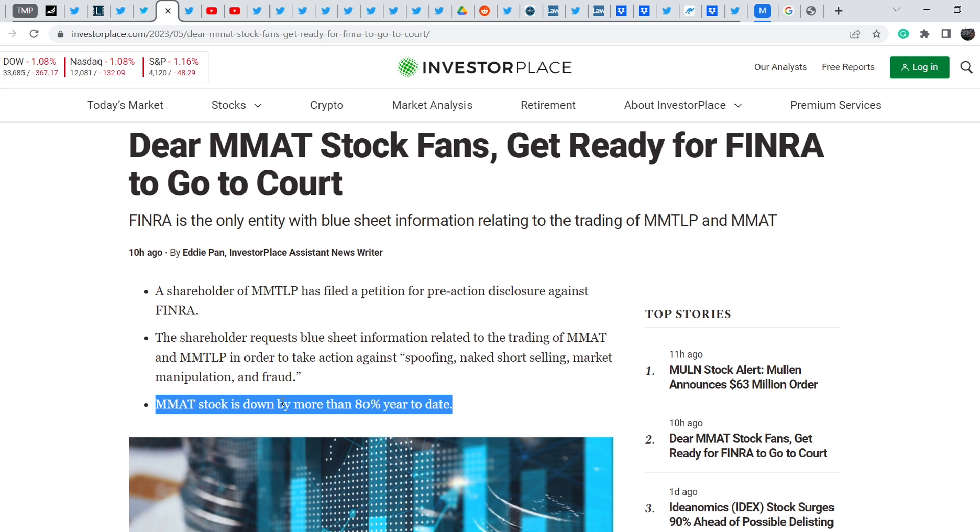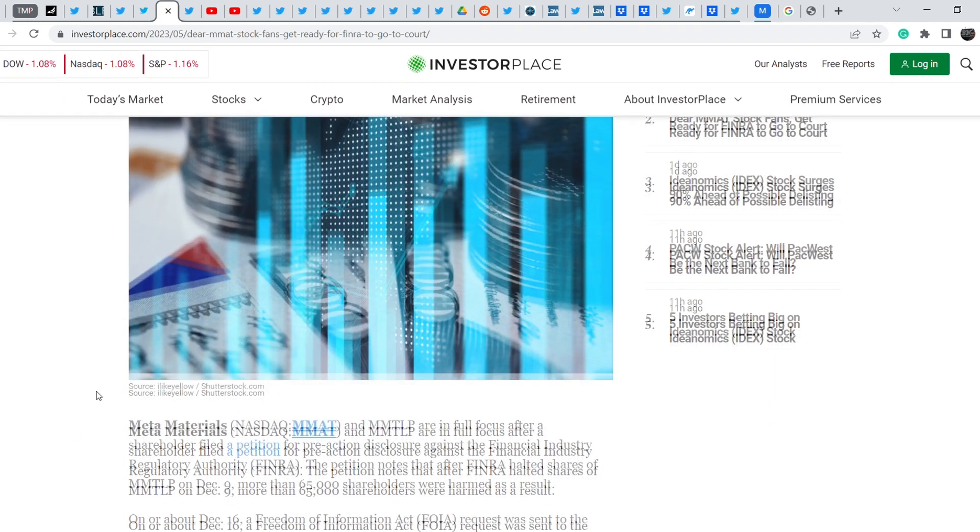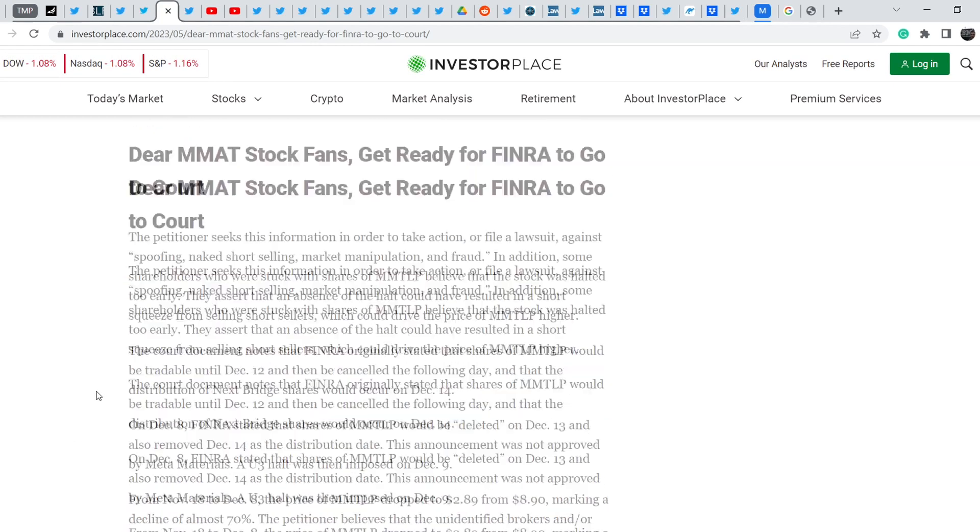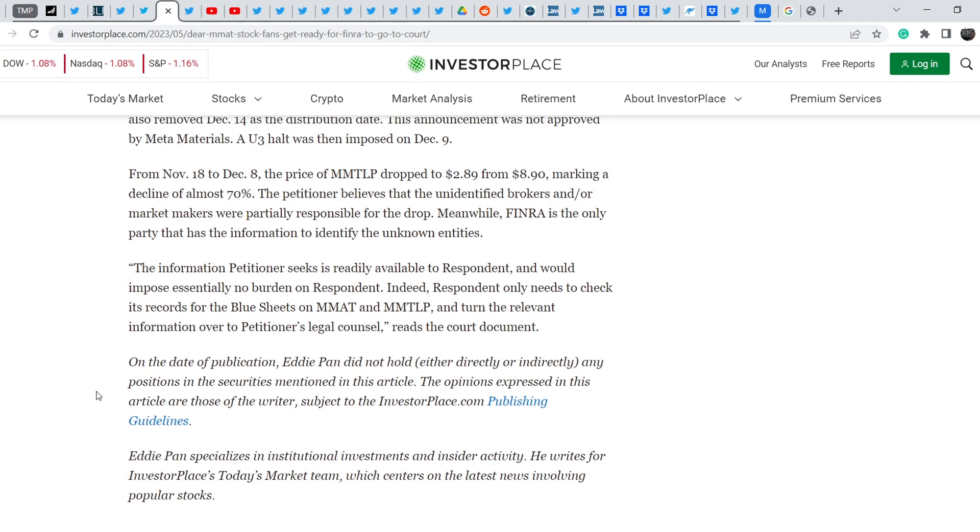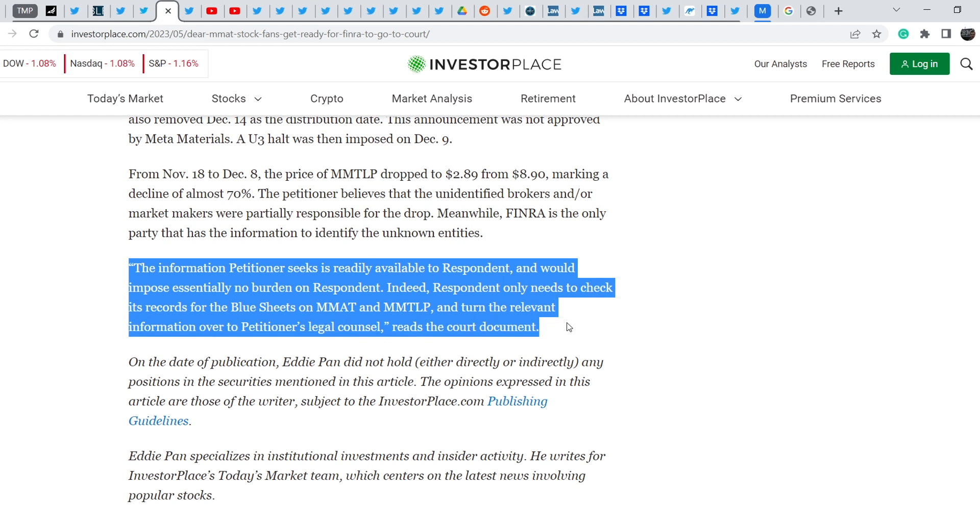Right now the only thing that connects one company to another is the previous spin-off, the spin-off of Next Bridge Hydrocarbons via MMTLP shares. Nevertheless it is quite a good article that describes some relevant information. I want to pay attention to this last paragraph: The information petitioner seeks is readily available to respondent and would impose essentially no burden on respondent. Indeed, respondent only needs to check its records for the blue sheets on MMAT and MMTLP and turn the relevant information over to petitioner's legal counsel, reads the court document.